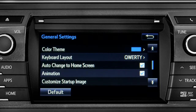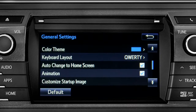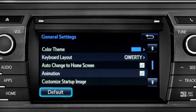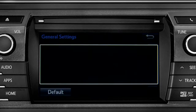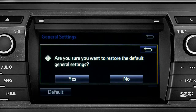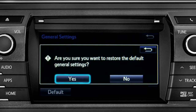If you want to switch back to the default settings for all the general category features, simply tap the default icon in the lower left corner of the screen. Then confirm by tapping yes.